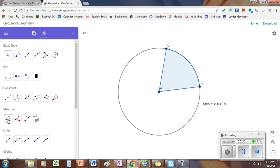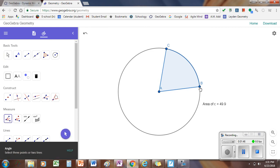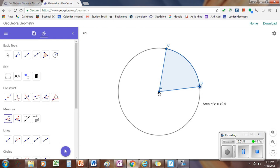So we'll go to the angle measurement tool right over here on the left, and you've got to click the points in order: B, A, C.